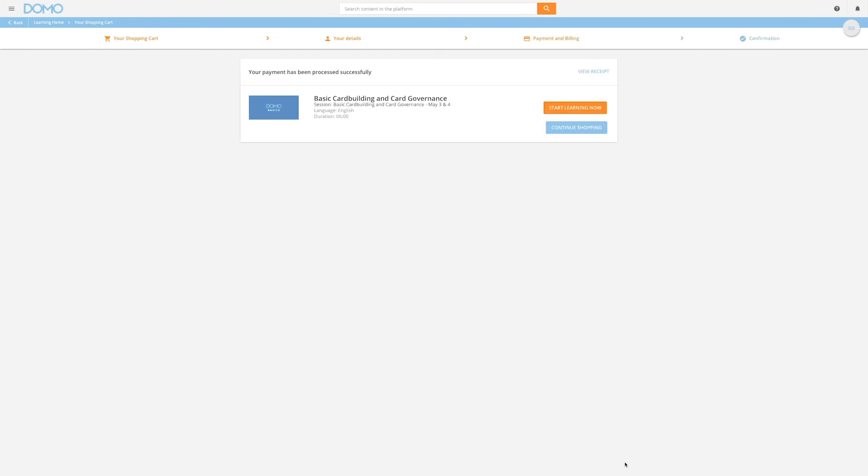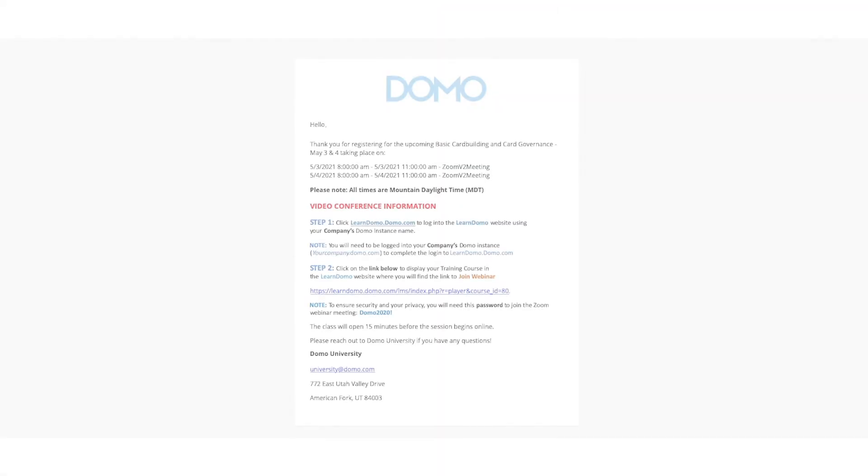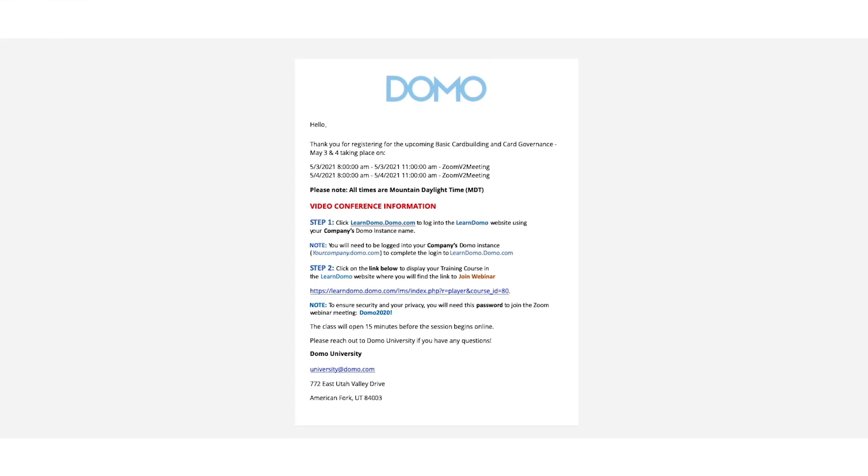Once the order has been processed, you will receive a registration email with details of how to access the course when it is presented.